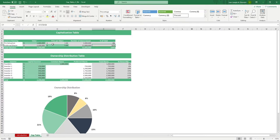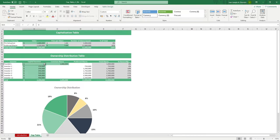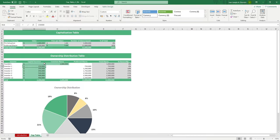In the ownership distribution table, input the capital invested by the founders in common shares. Then input the investors' investments. Once done, you should have the preferred shares, total shares, and the percentage of ownership per investor.